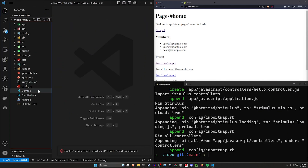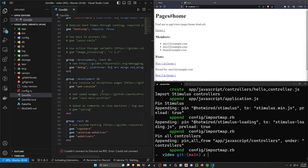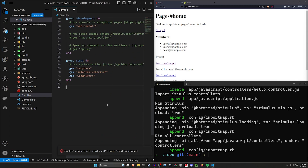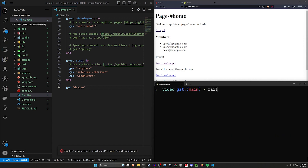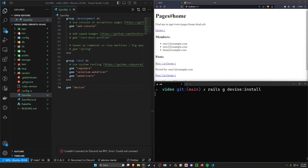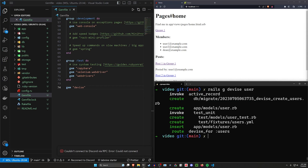What we need for this is Devise, so let's come into our Gemfile and add a gem for Devise. We can then run a `bundle` command in our terminal. After that we run `rails g devise:install`, and then `rails g devise User`.